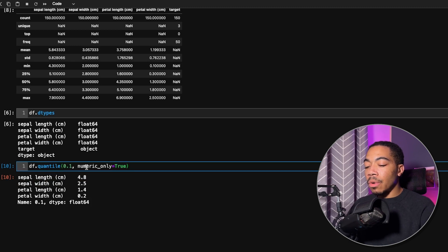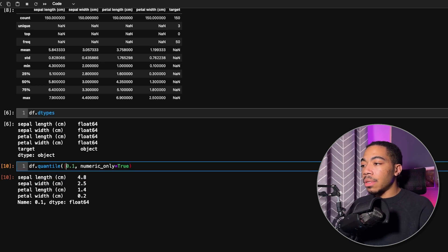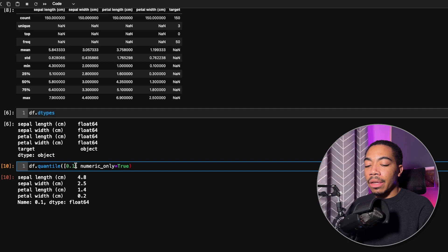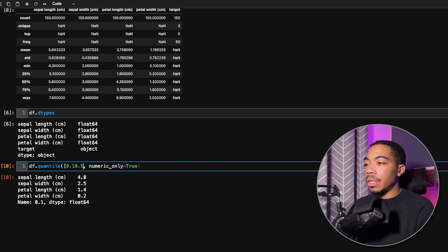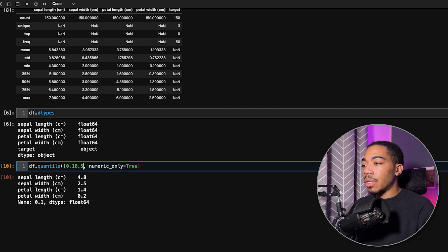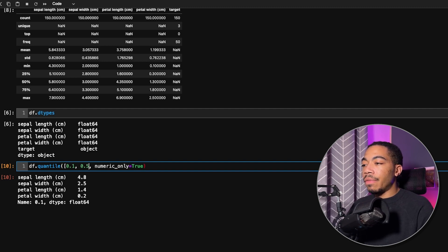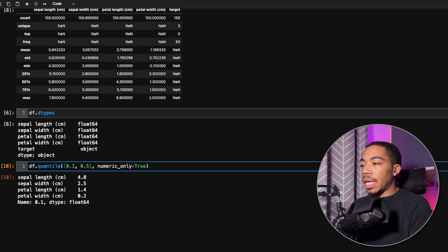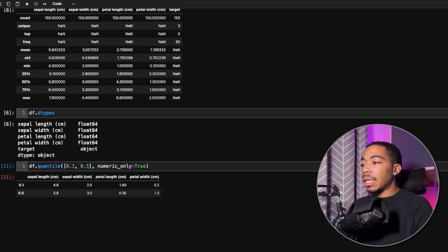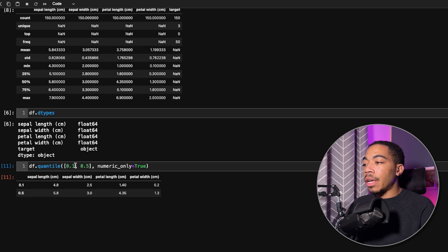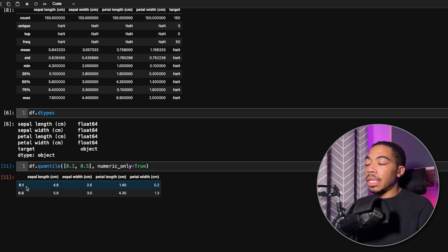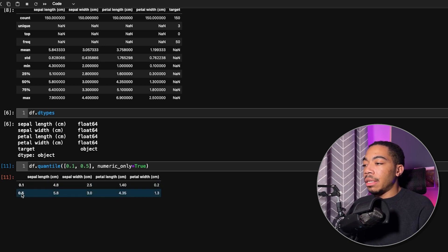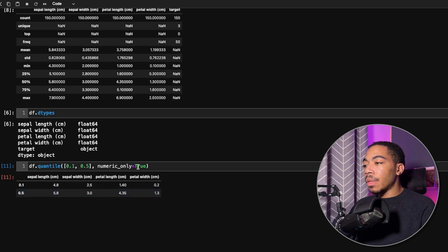If you want multiple quantiles, we can just pass in a list of values. So let's say you want the 10th quantile and a 50th quantile or 50th percentile. We can just pass in that list and you see that we now have a data frame where the top row is the 10th percentile and the second row is the 50th percentile.